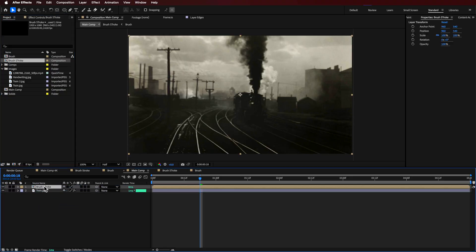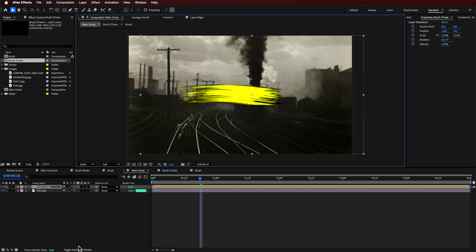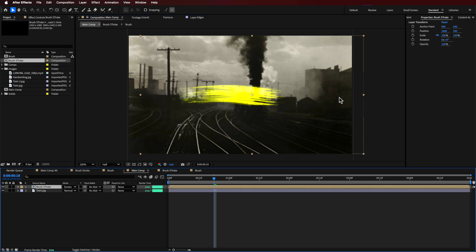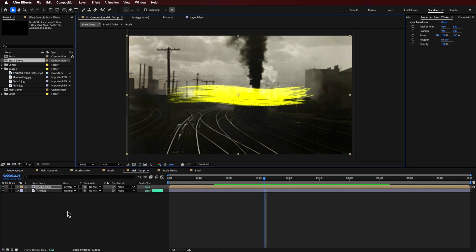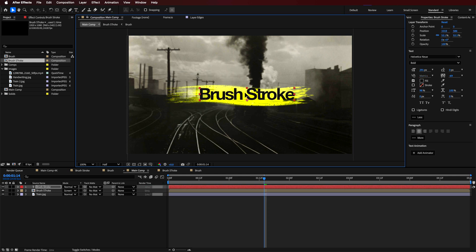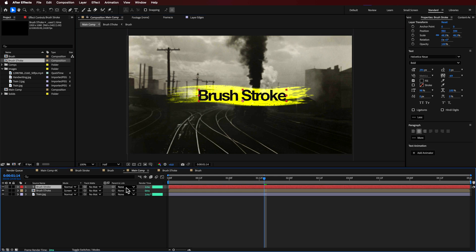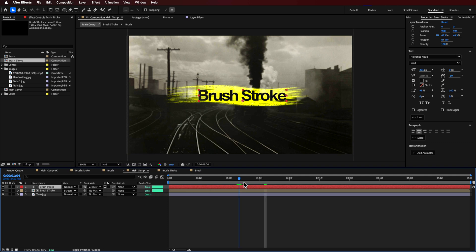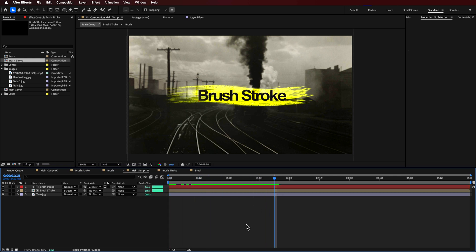Now I'm going to drag that brush stroke over the top and then change the blending mode — I'm just going to change this to Screen. Then I can type out my text and position it over that brush stroke. I'm going to link the text layer using the Track Matte to that brush stroke layer and turn on the brush stroke again. This is basically going to reveal it as an Alpha Matte for that layer when it fades in.